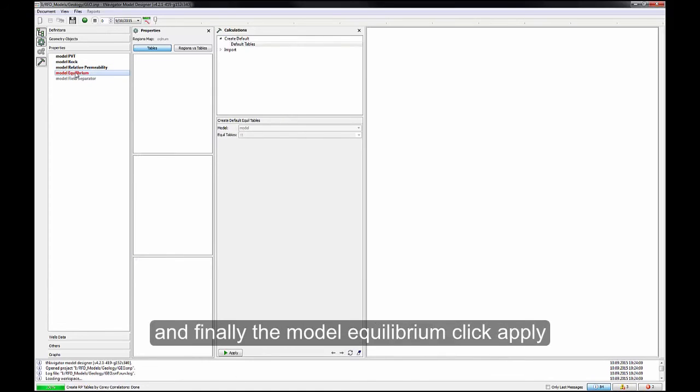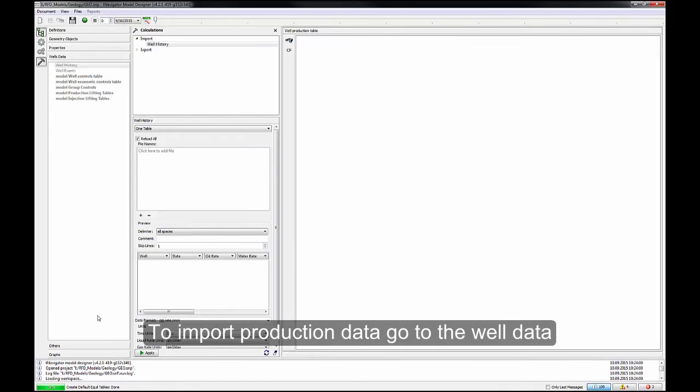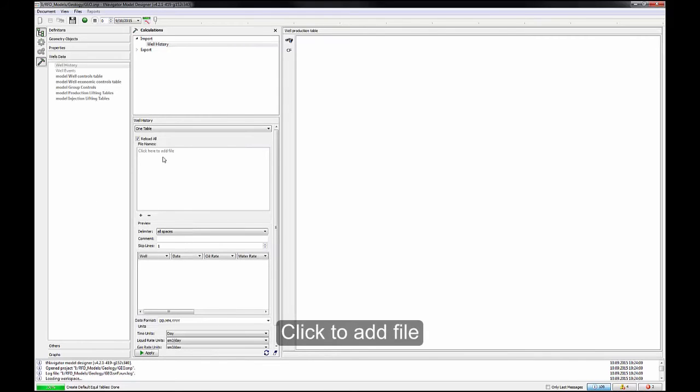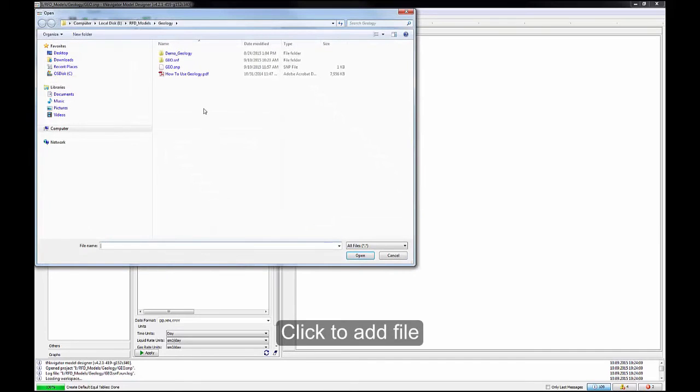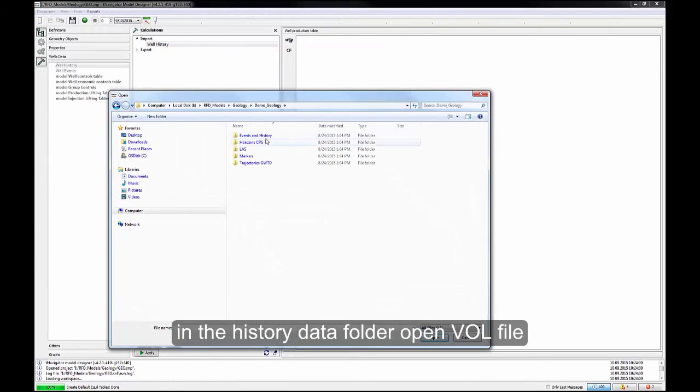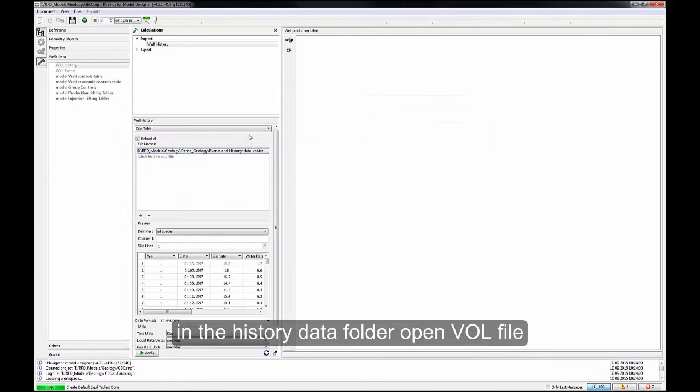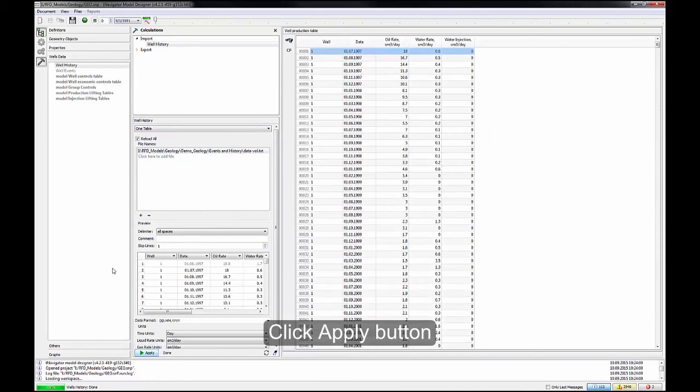And finally, the Model Equilibrium. Click Apply. To import production data, go to the Well data. Click to add file. In the History Data folder, open VOL file. Click Apply button.